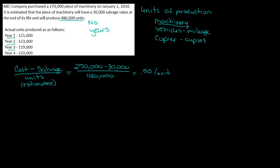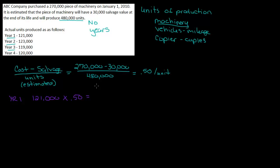So for year 1, I've got 121,000 units produced times 50 cents equals, if we multiply that out, my depreciation is 60,500. Now I'm also going to keep track of my book value.